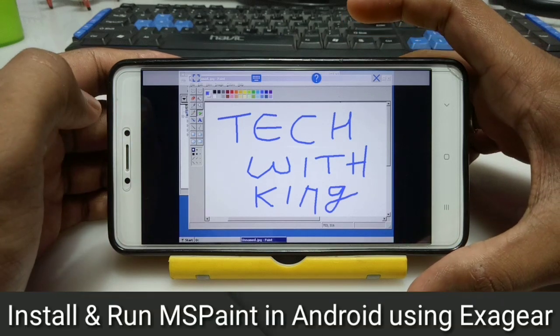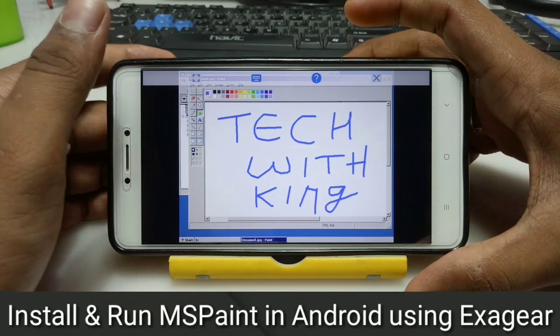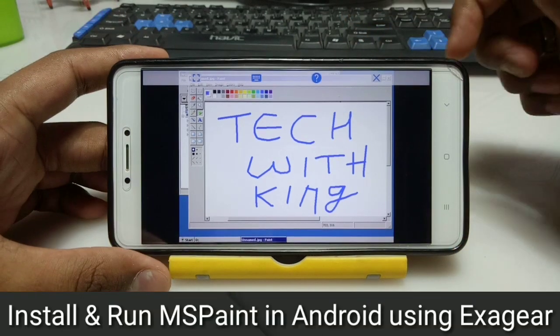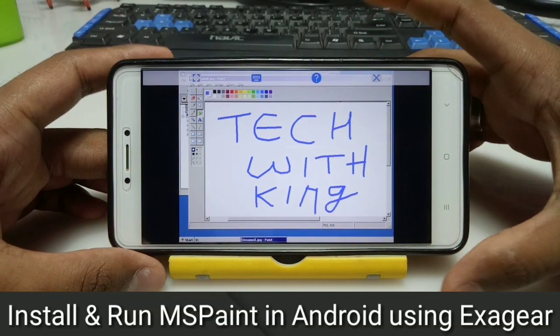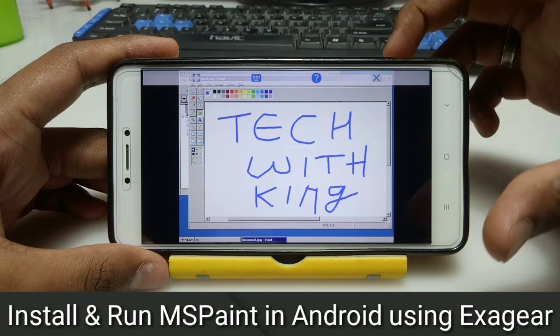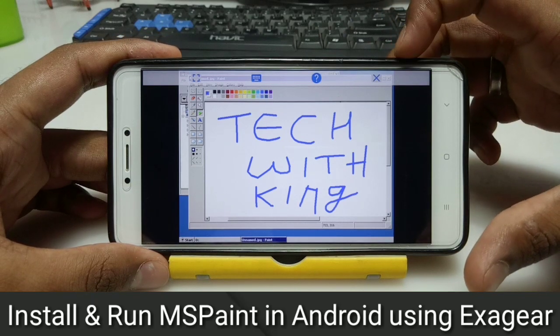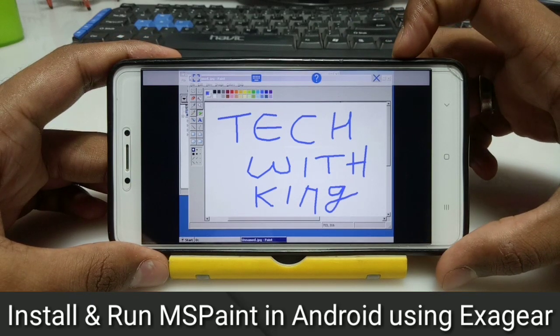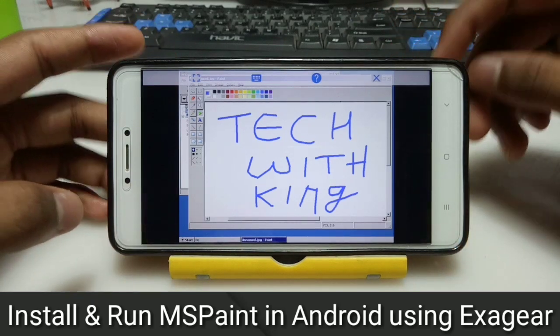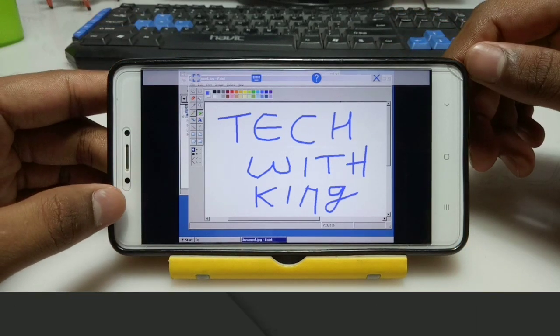Hello everyone, this is Ari from Tech Week King and I am back with another new video. In this video I am going to show you how you can install and run MS Paint in your Android using Exagear. So let's get started.